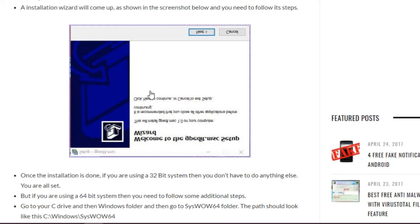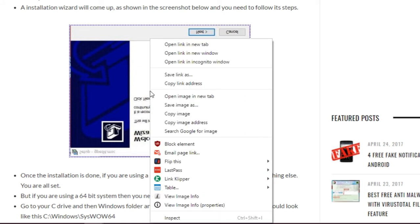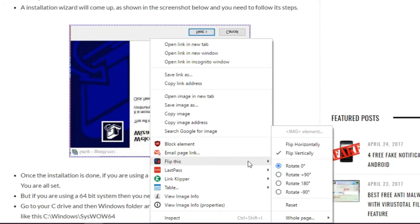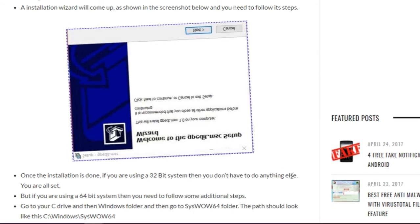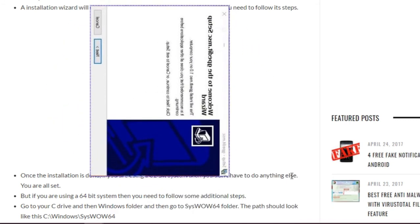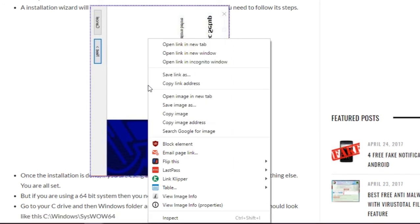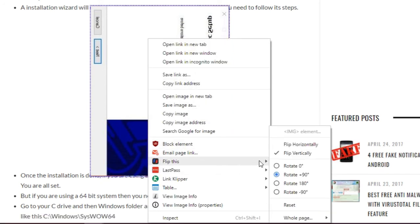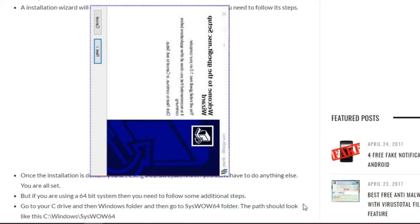Let's go ahead and try to rotate this image. Let's say rotate this by 90 degrees. And you can see this image has been rotated. Now the reset button in this menu will bring this image back to its default position.